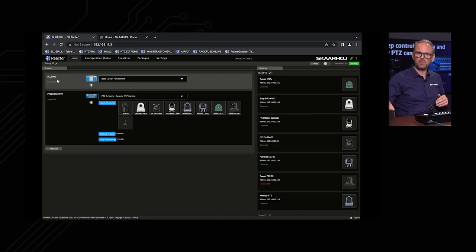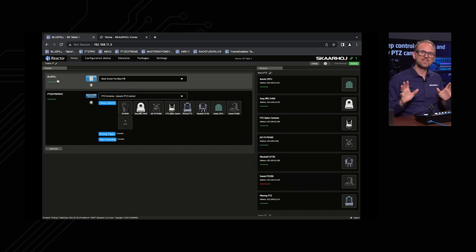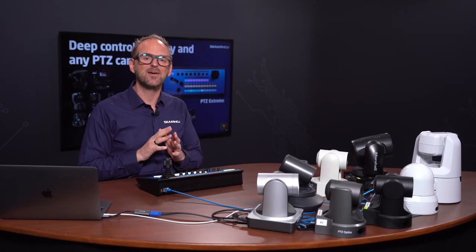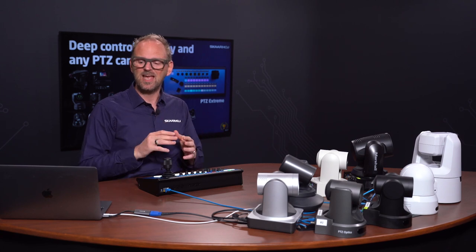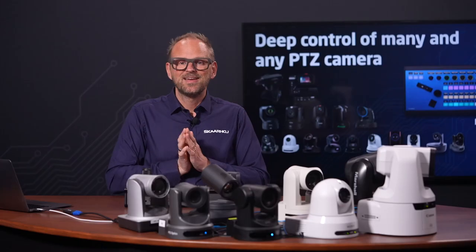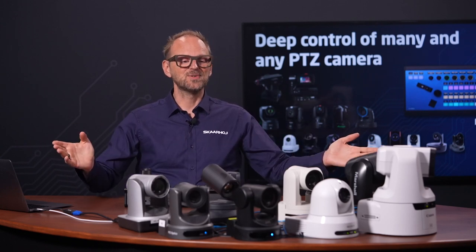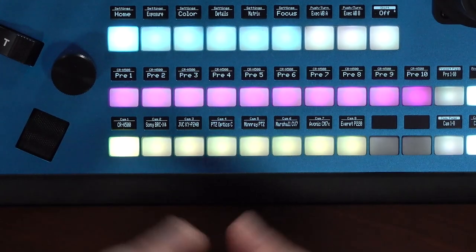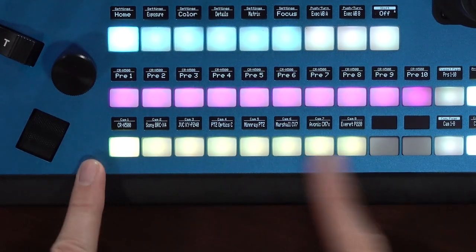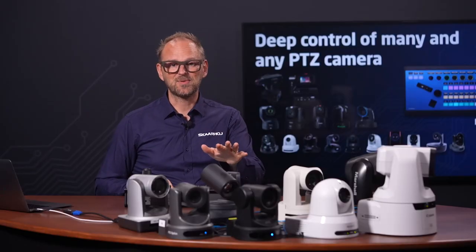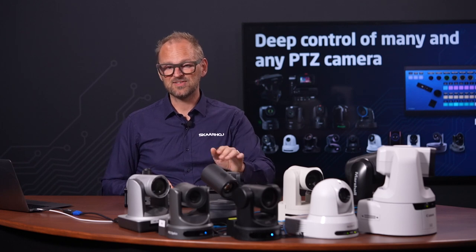The web UI and the network discovery services make this process super easy, but you still have the power, scalability, and all the advanced features at hand. In this video, we have set out to work with eight different cameras, and the PTC Xtreme has eight cameras on the camera selector. Notice that all of these cameras are different brands and different models.